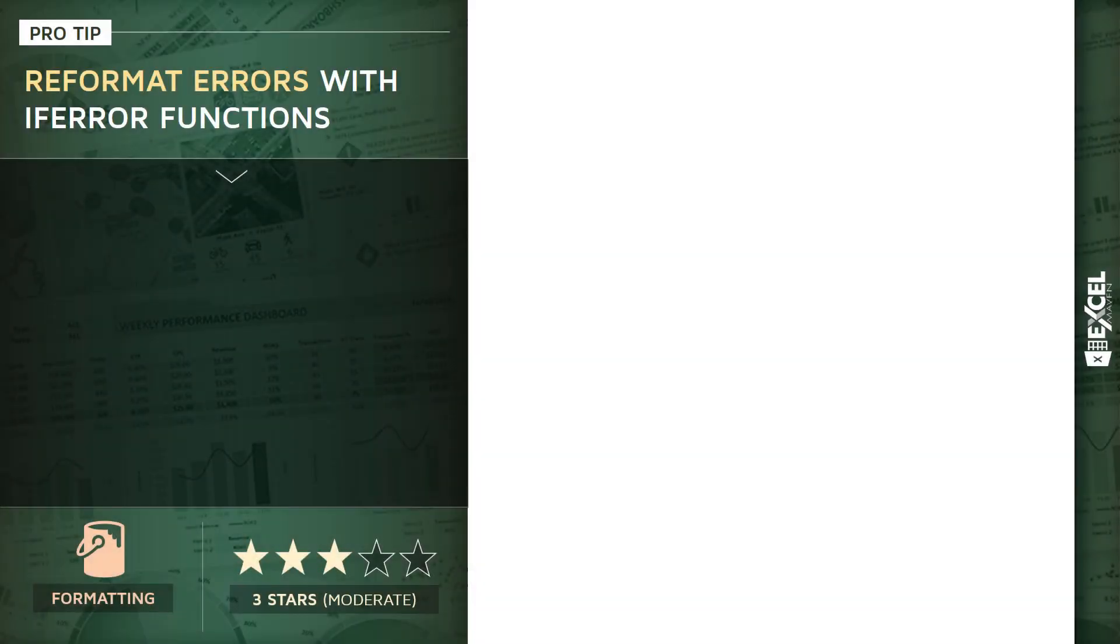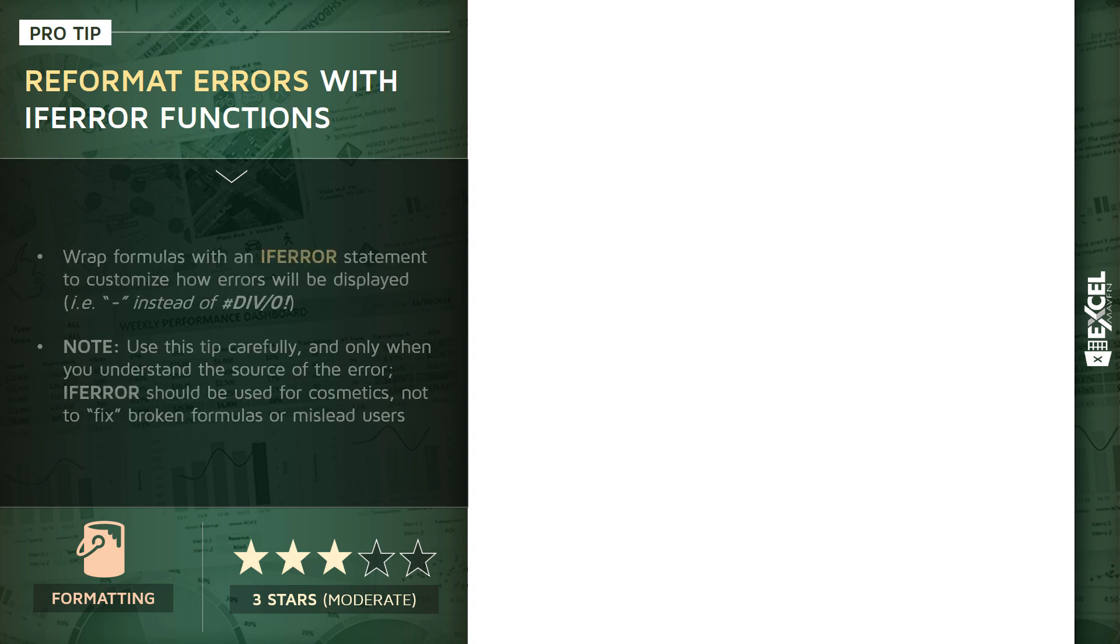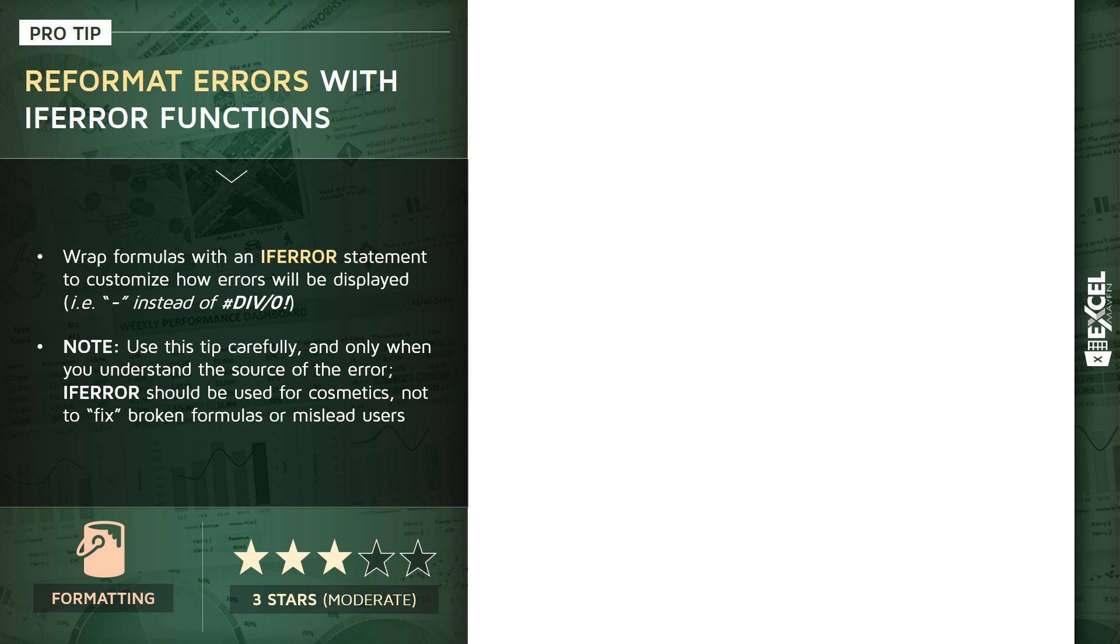In this pro tip, I want to talk about reformatting errors using the IFERROR function. I'm going to show you how to wrap formulas with an IFERROR statement to customize how those error messages will be displayed in the cells. For instance, instead of showing hash div/0 or num or reference error, you can customize how those errors will be displayed, like with a simple dash.